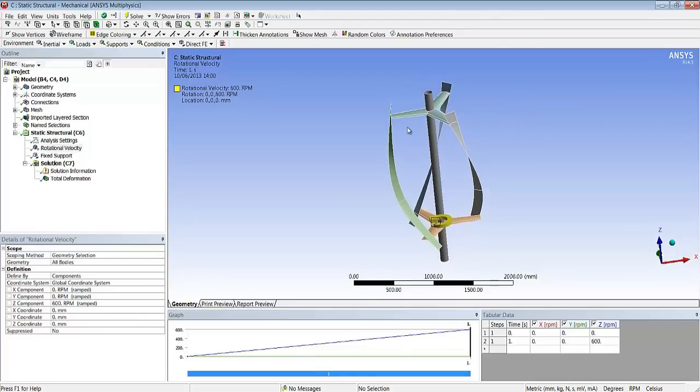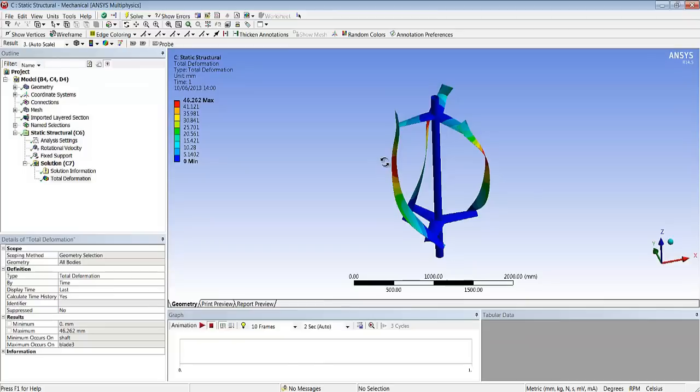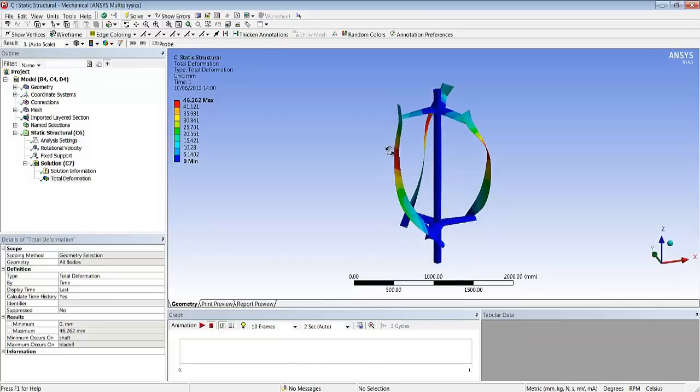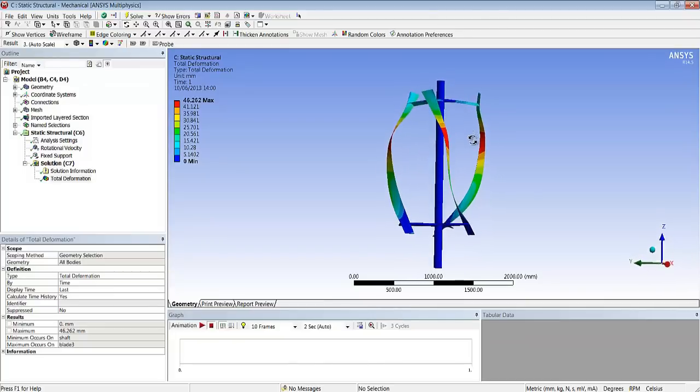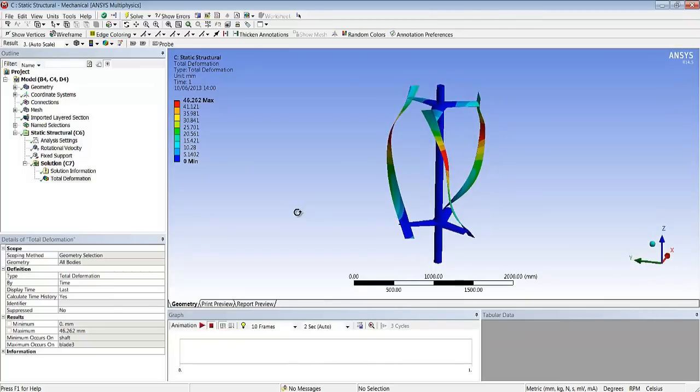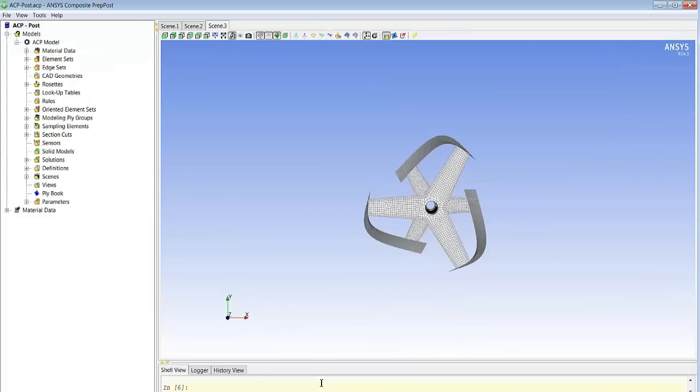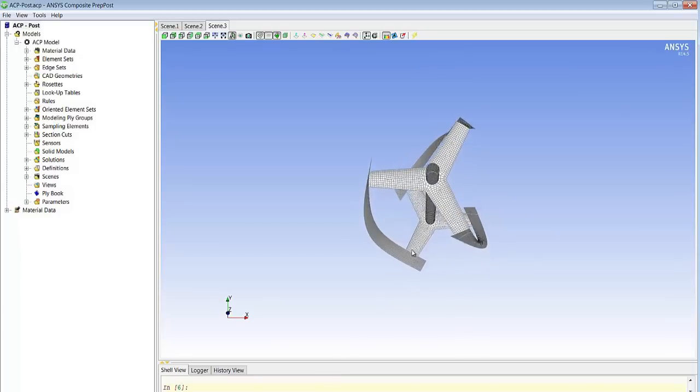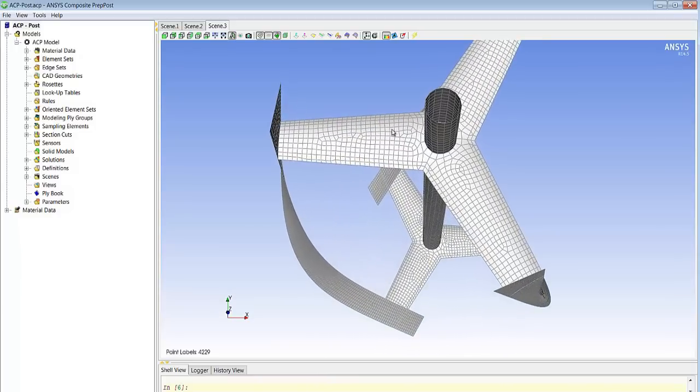In this case the data of the composite model has been automatically transferred from our composite definition into the simulation module that we see here which is in this case ANSYS Mechanical. And once we have reviewed the deformations and maybe the stresses we can move on to looking at the specifics of composites, especially the failure.